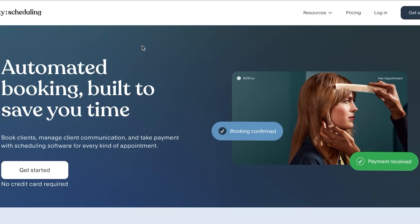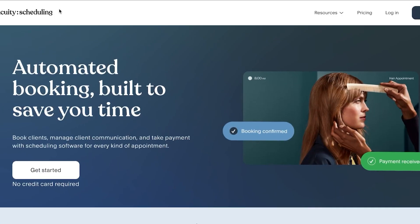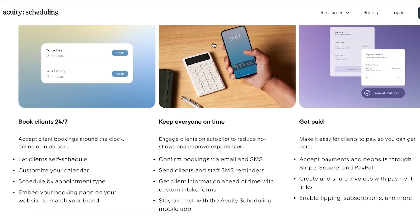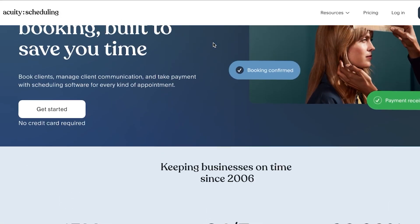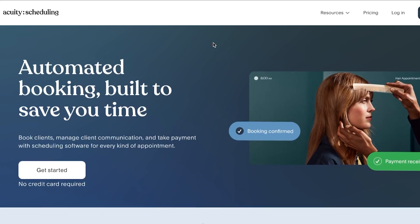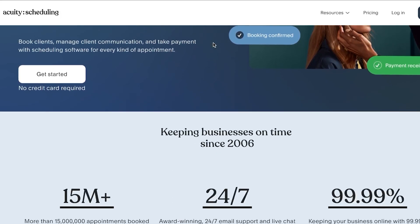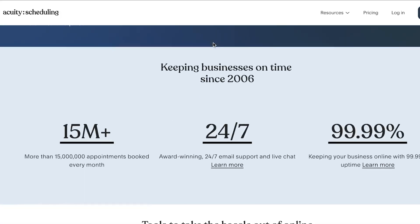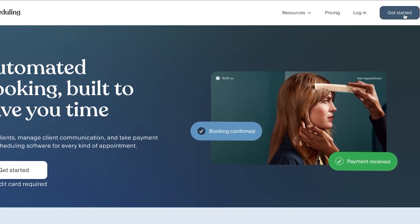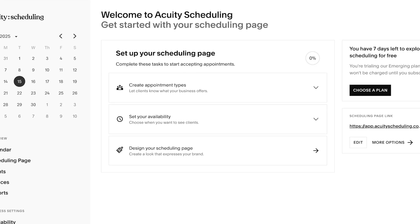First of all, you're going to go to equityscheduling.com and you will land on this website. Equity is powered by Squarespace. It allows you to book clients, manage client communication, and take payments with scheduling software. To get started, you can click on 'Get Started' and sign up for free using your Google account or your email address.